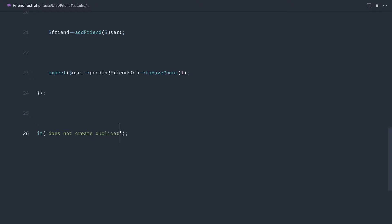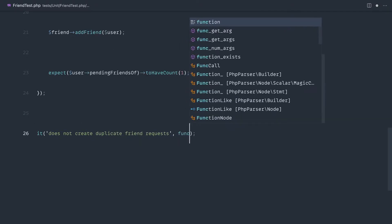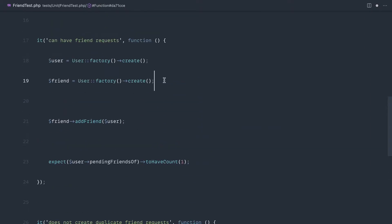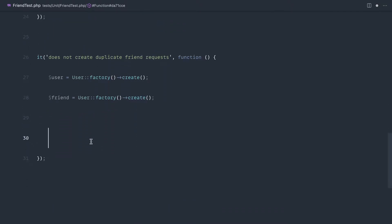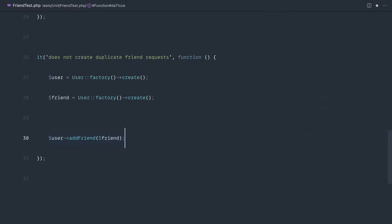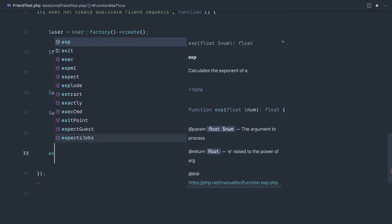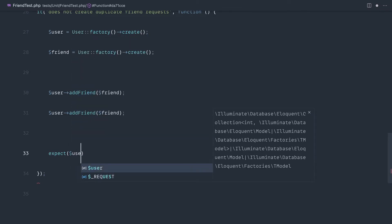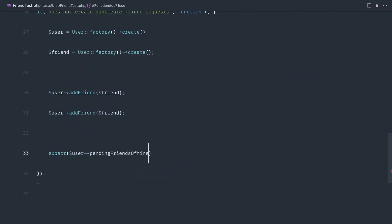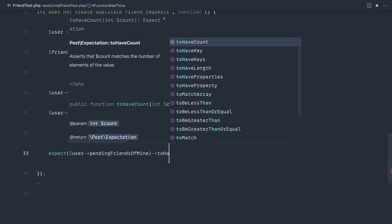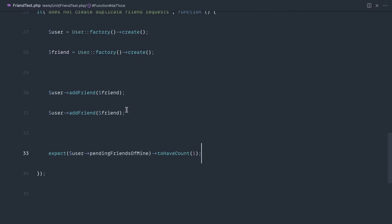So let's say 'does not create duplicate friend request'. We've already got the functionality, so really what we need to do is just have two people and add this friend twice. We're going to say user add friend, add that friend, and then do that twice by copying the line. Then we want to expect that the count of the pending friends only equals one. We can say expect user pending friends of mine and to have count one.